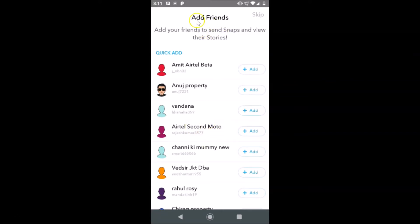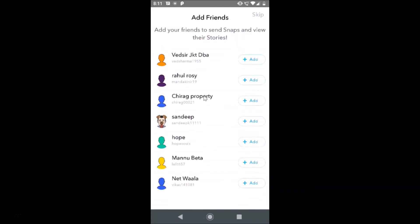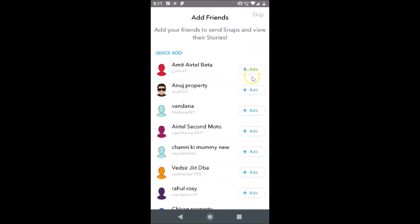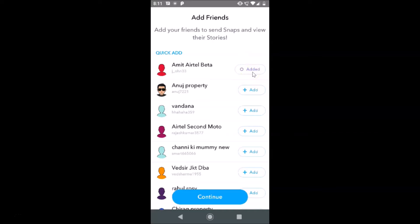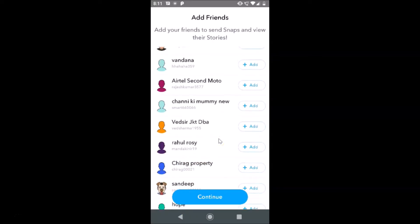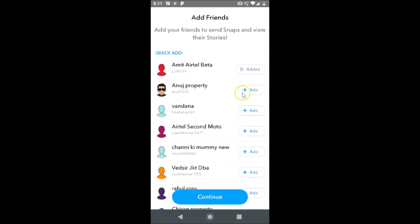Here you can see 'Add Friends — add your friends to send snaps and view their stories.' You can find your friends here and tap the Add button if you want to add someone. Suppose I want to add this person — let me tap Add. It's added. After you're done, just tap the Continue button.